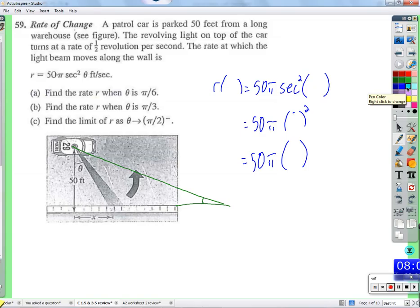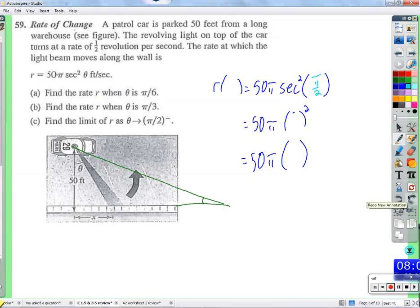Now find the limit of r as theta approaches pi over 2. Why is that interesting? Because at 90 degrees, we're looking at the secant, which is 1 over the cosine. The cosine of pi over 2 is zero, so we've got 1 over 0 — that can't work. There is no secant at 90 degrees. The function is undefined there.